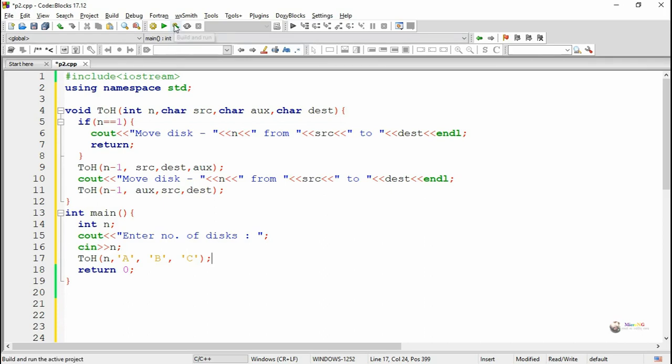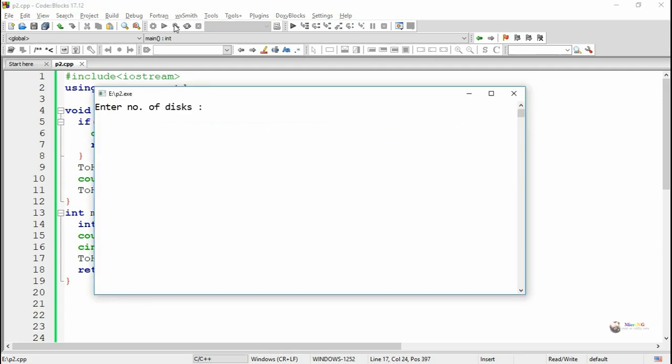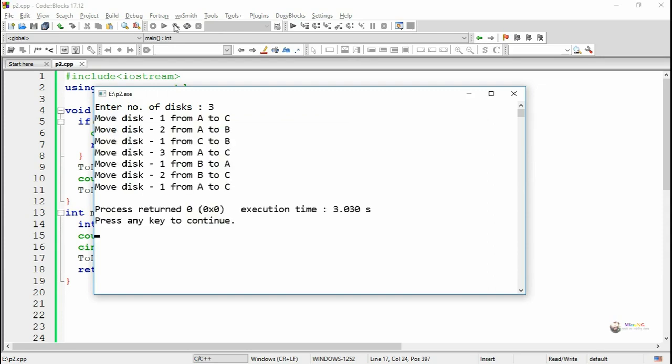All discs will get transferred from Source peg A to Destination peg C according to the Tower of Hanoi method. When we execute the program and enter three discs, we can see the set of movements from different pegs so that all discs move from A to C.